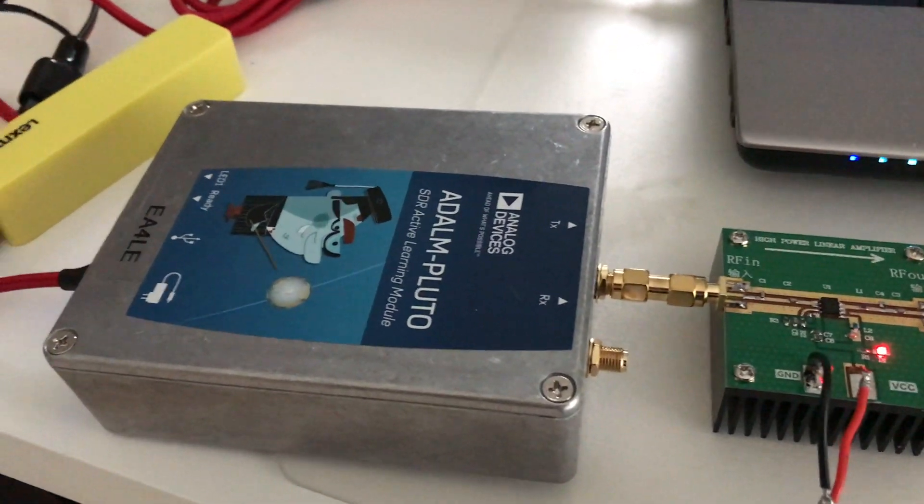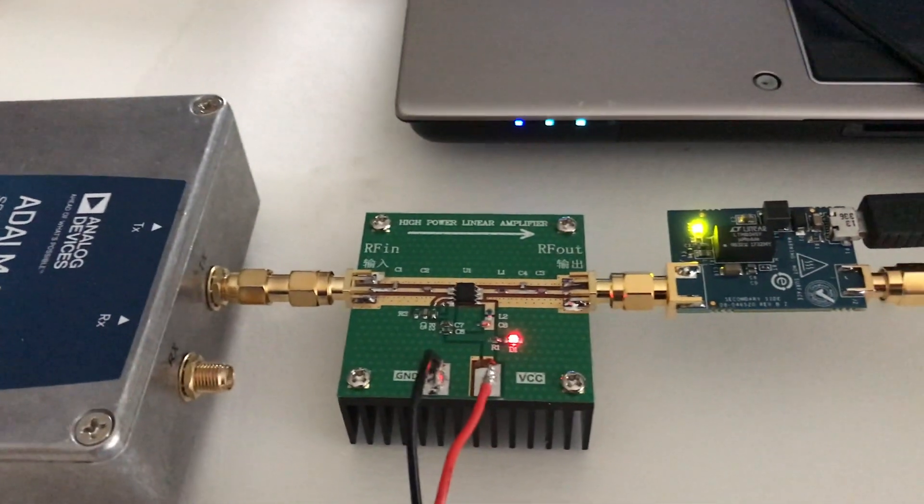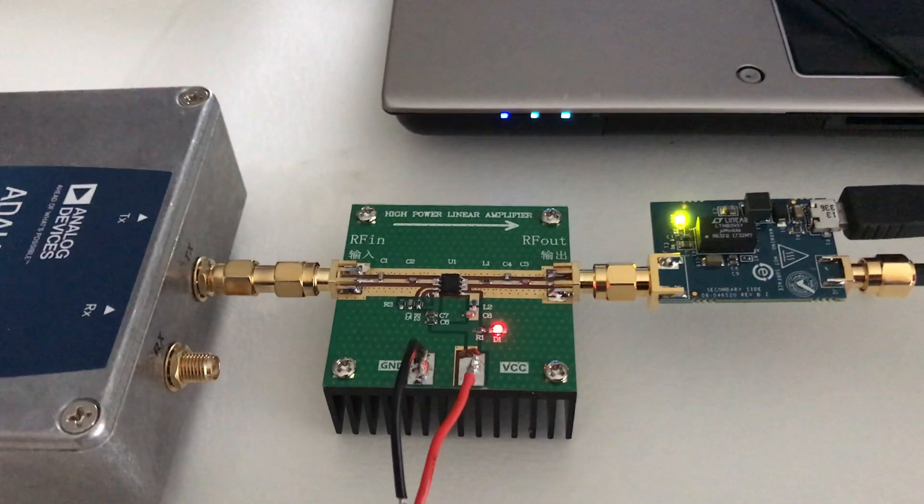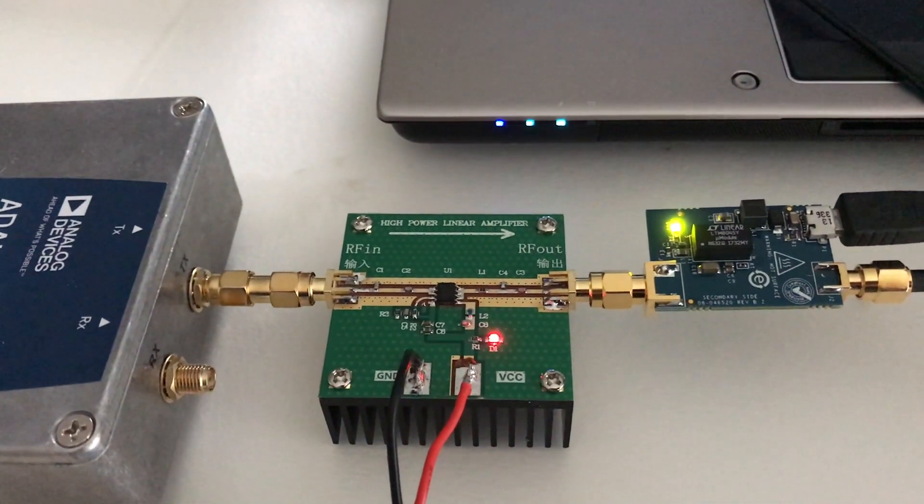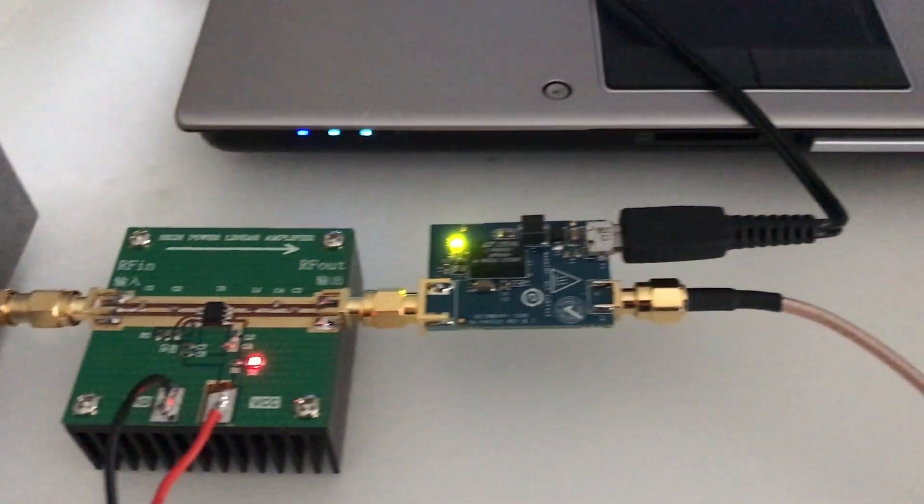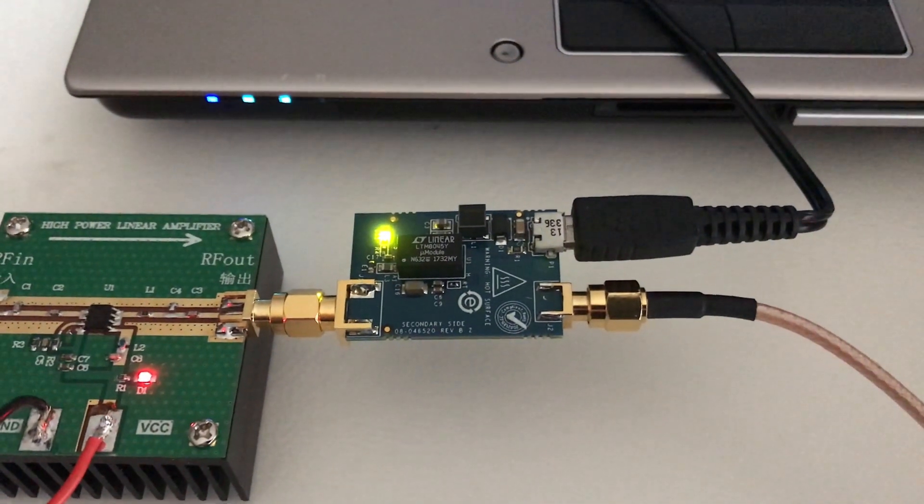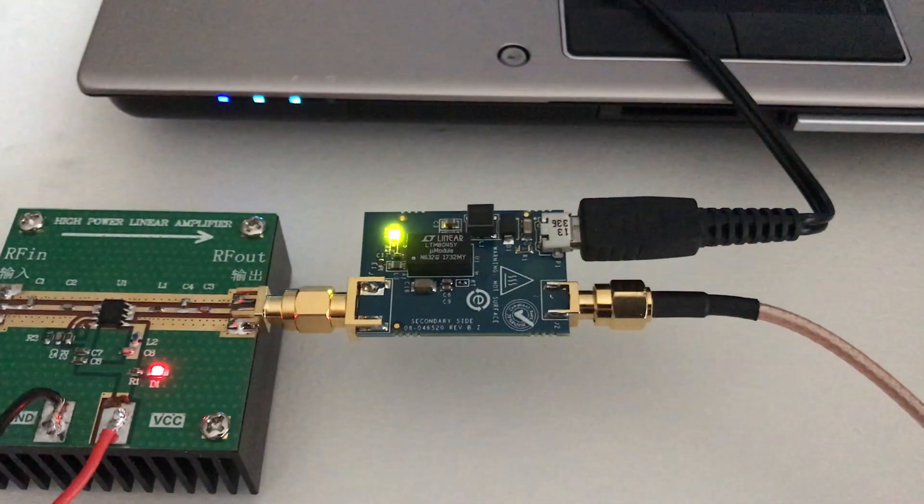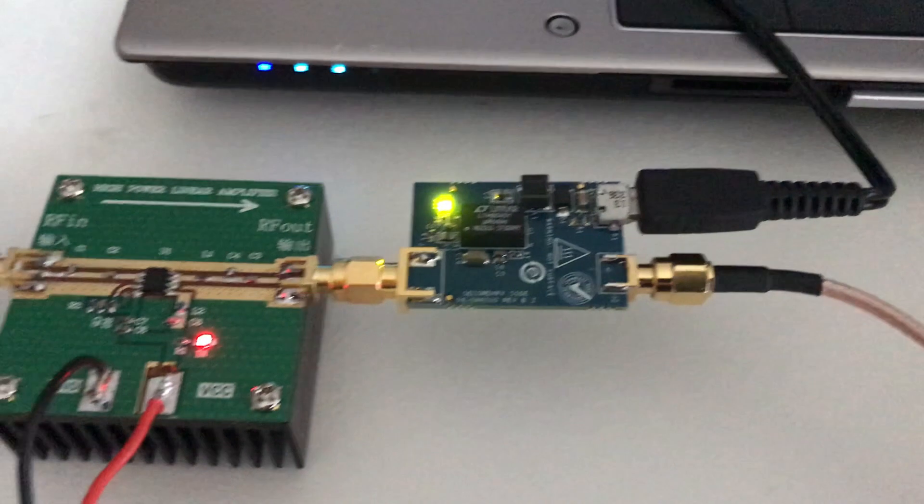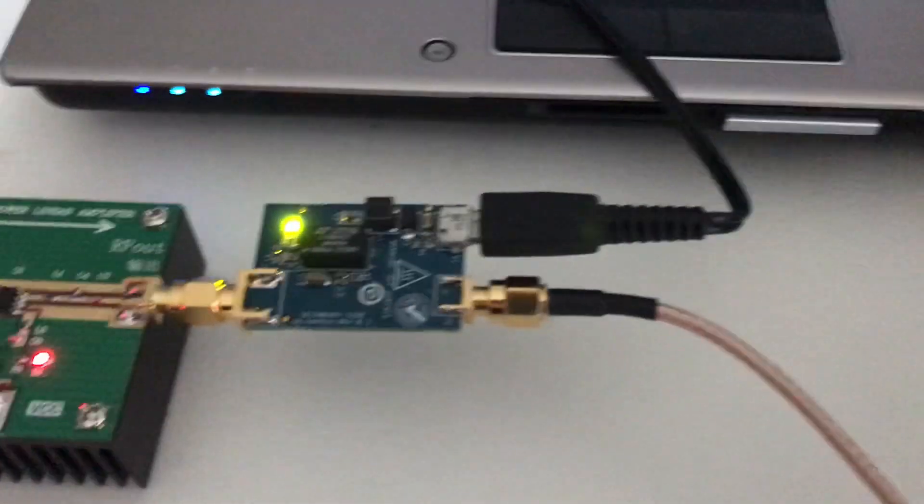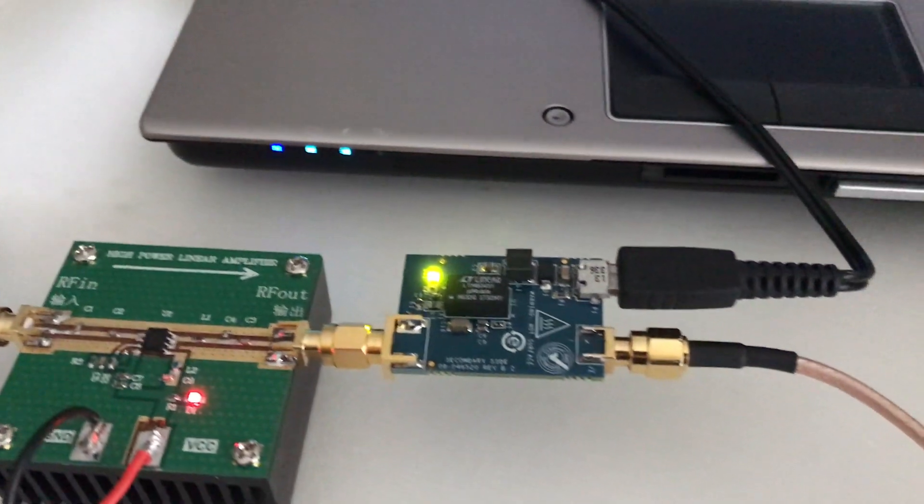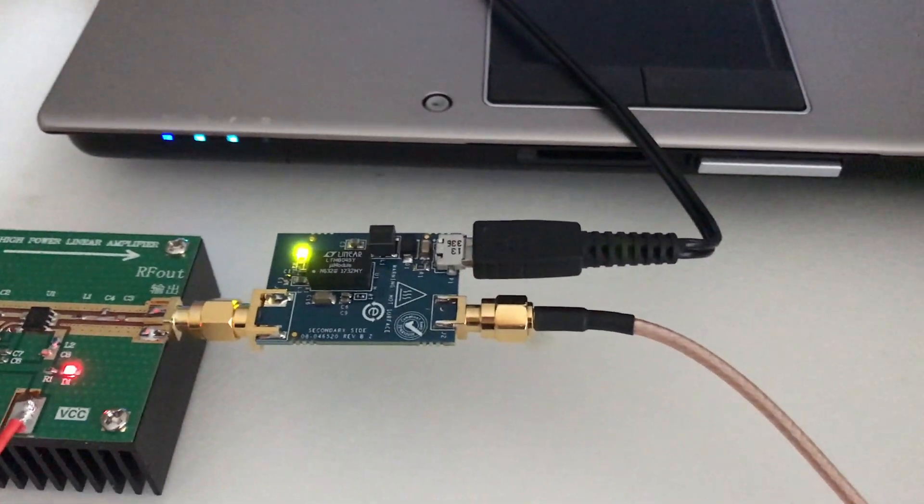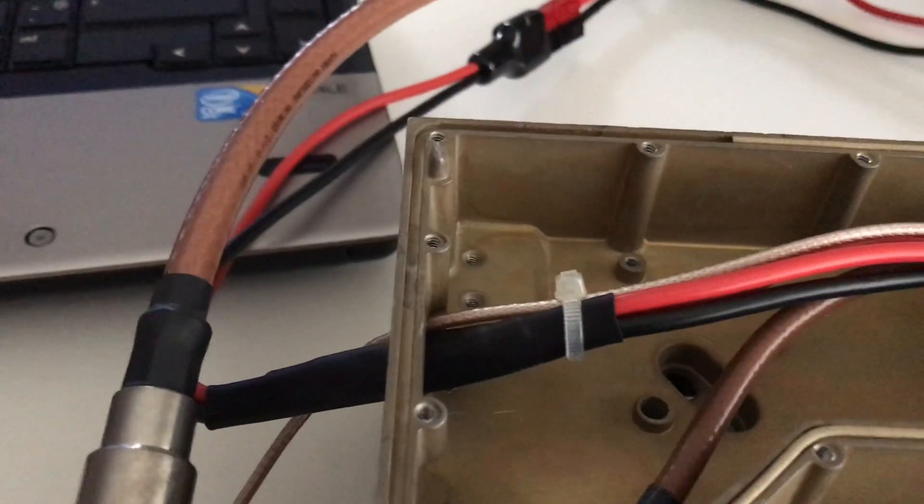So we're using here a Pluto, and the output of the Pluto is feeding an RF2126 amplifier I got from China. This is followed by the Analog Devices CN00417 amplifier. What I get here at the output is roughly 29 dBs, 800 milliwatts, and this is what I'm feeding into the Doherty amplifier that I modified.